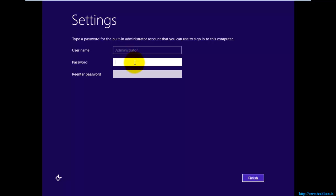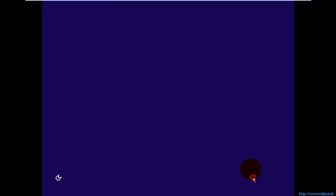This is the default administrator account. The username is Administrator and I'm now setting the password. I'm going to select Finish.